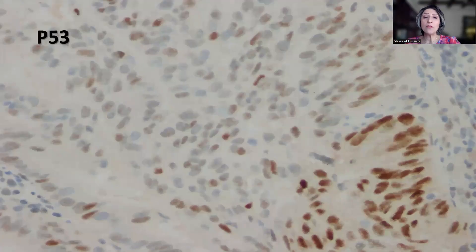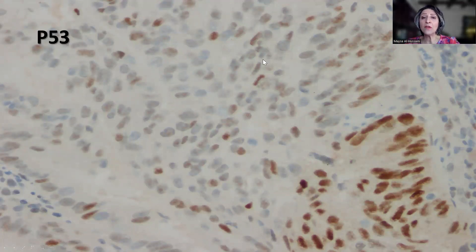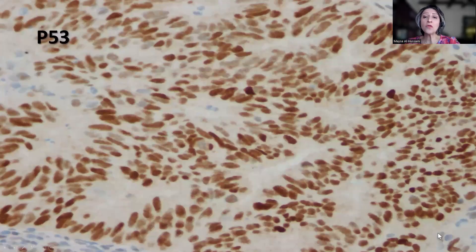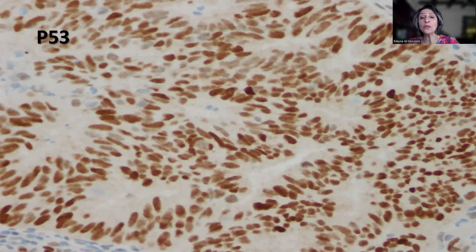Next would be the P53. Most of the tumor shows a mosaic pattern — some positive, some negative tumor cells — and the positive tumor cells vary in intensity. However, there was a focus in the tumor that showed what we consider a positive or mutant nuclear stain for P53, consistent with mutant P53. I'm going to come back to this at the very end of the video.